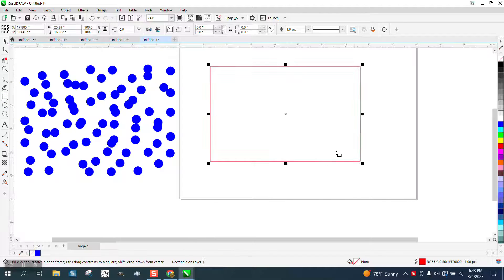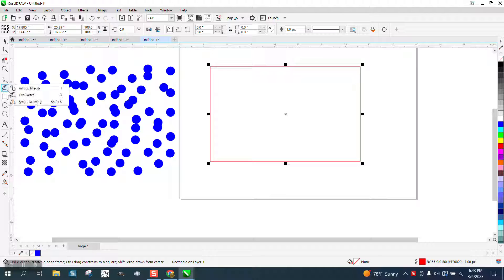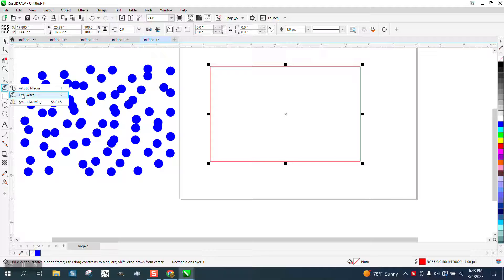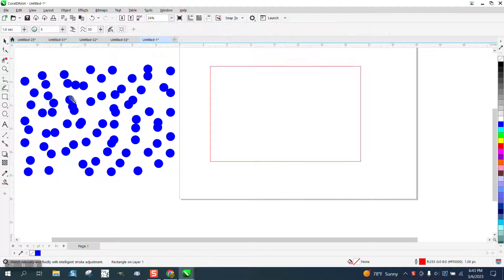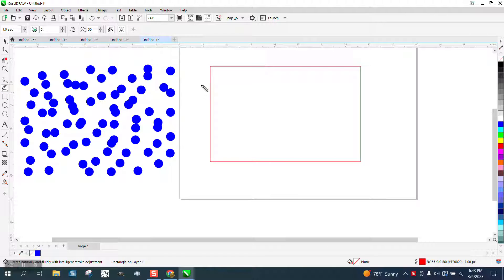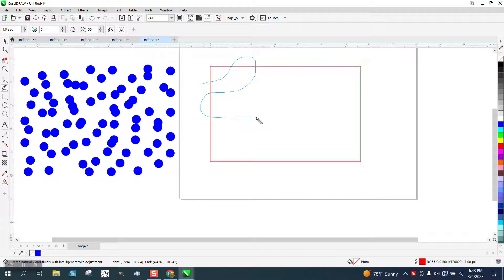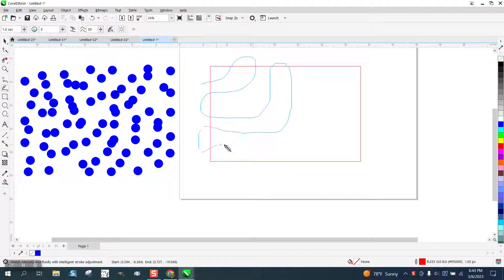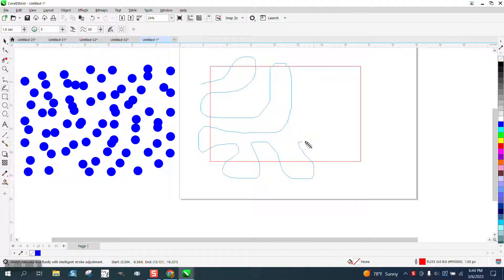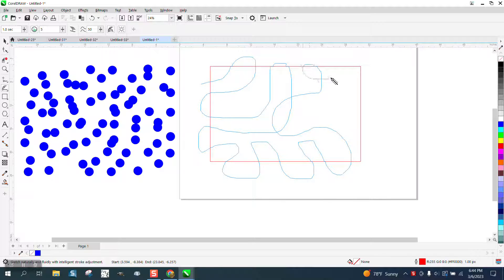So I'm gonna just draw a rectangle. I'm gonna grab my live sketch tool and I'm just gonna start drawing lines every which way through and even back over.